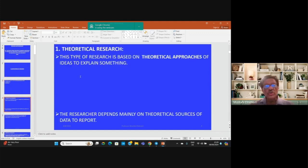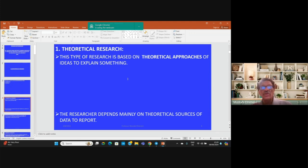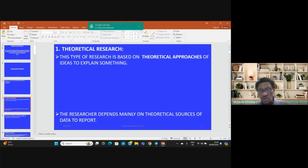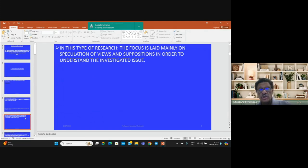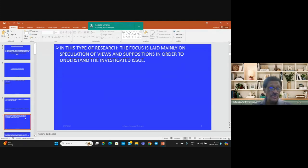When we talk about theoretical research, this type of research is based mainly on theoretical approaches of ideas to explain a certain issue or a certain case. The research depends mainly on theoretical sources of data. The main focus is on speculation of views, opinions, suppositions, and theories in order to understand the investigated issue or case.